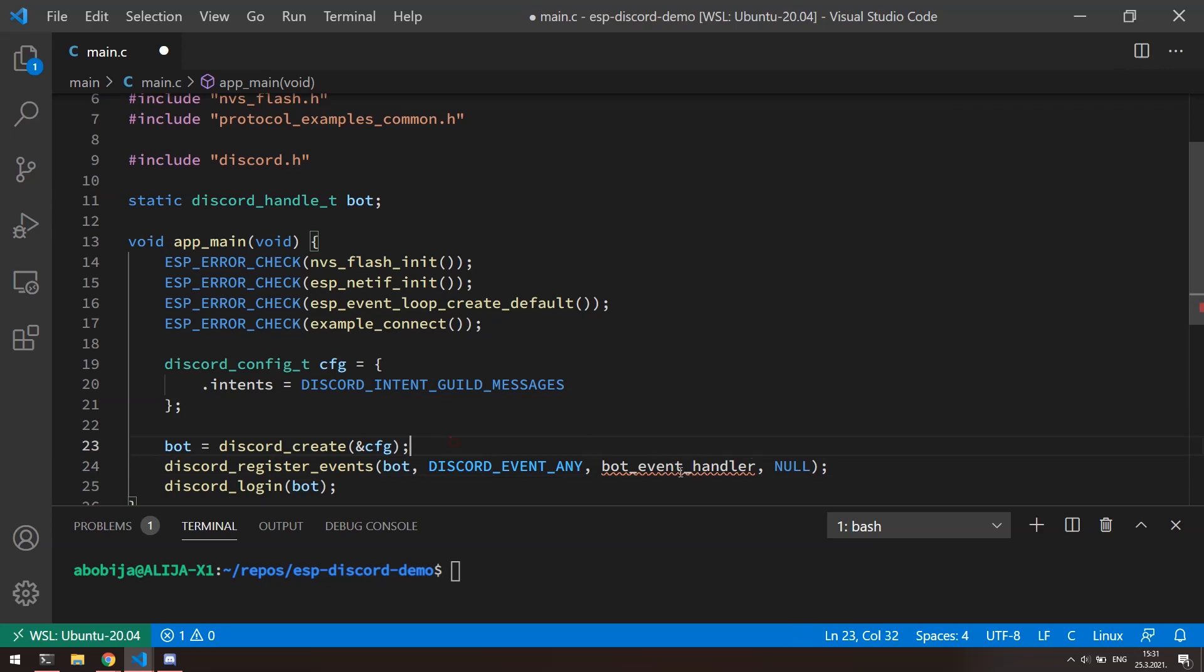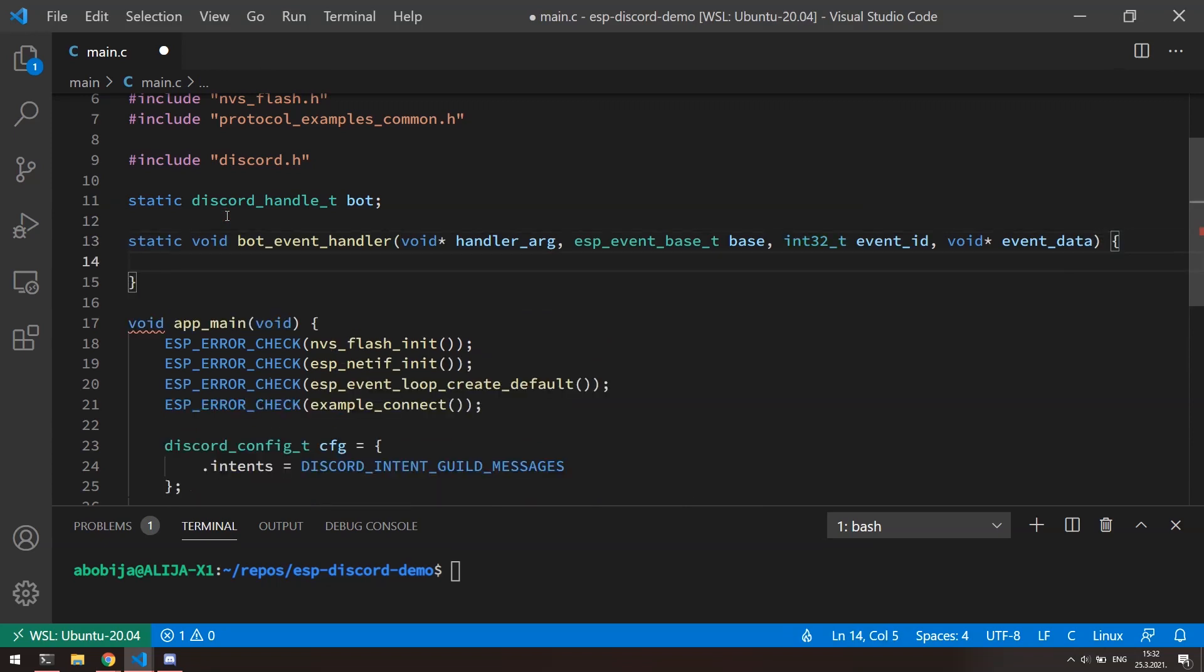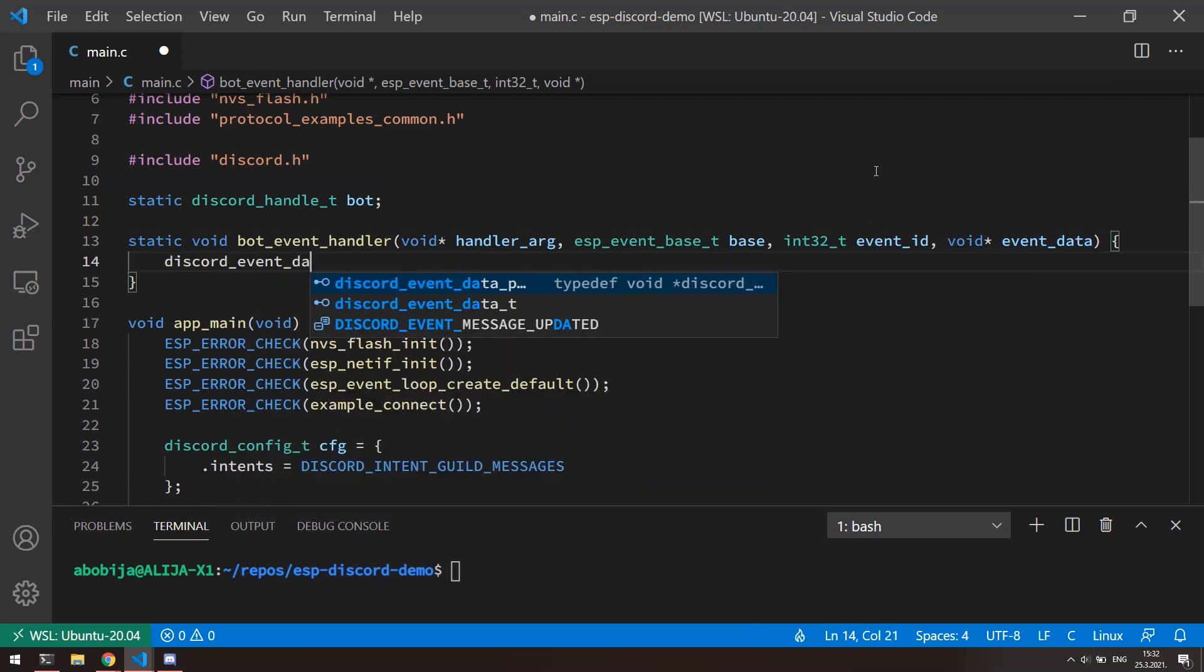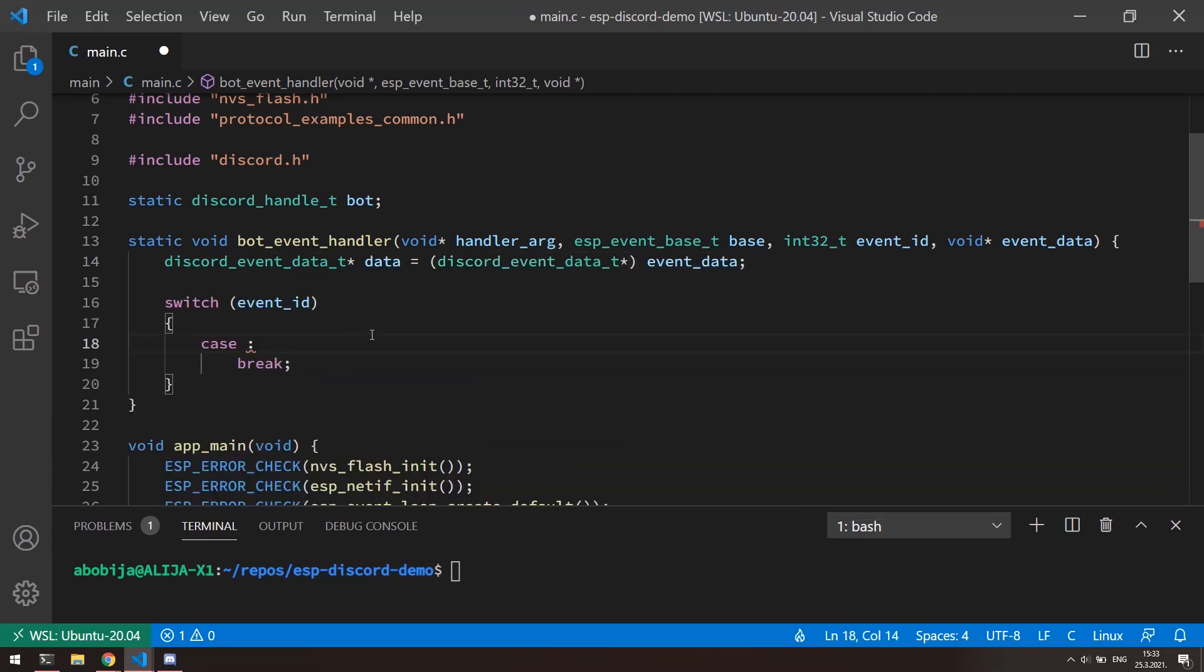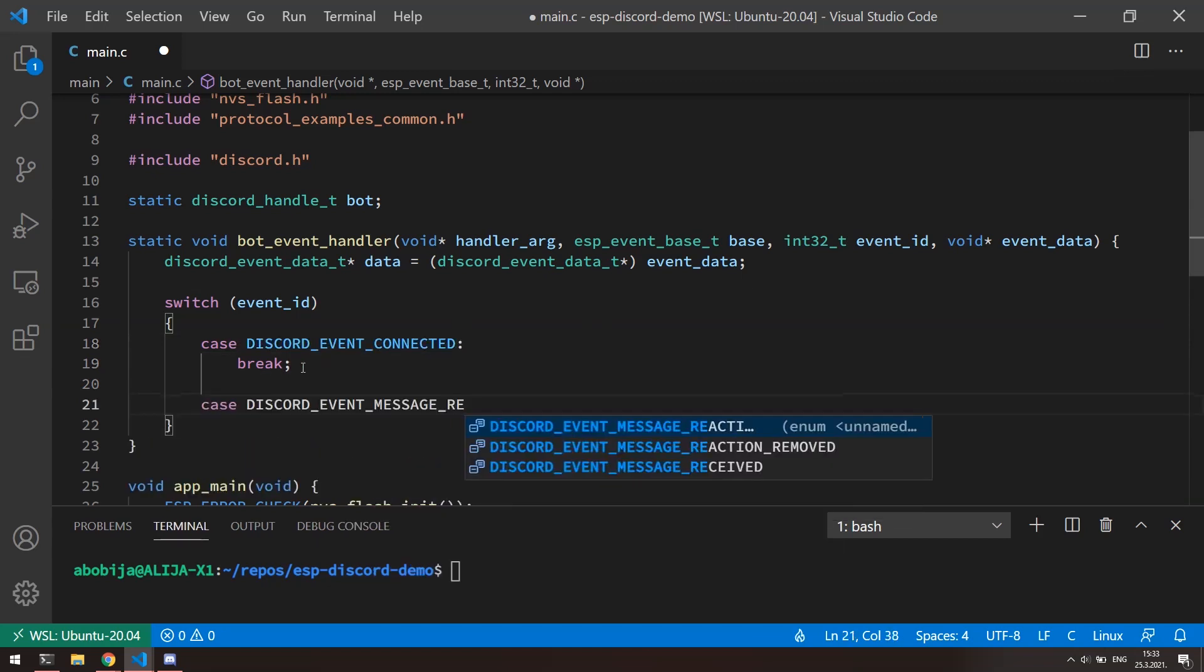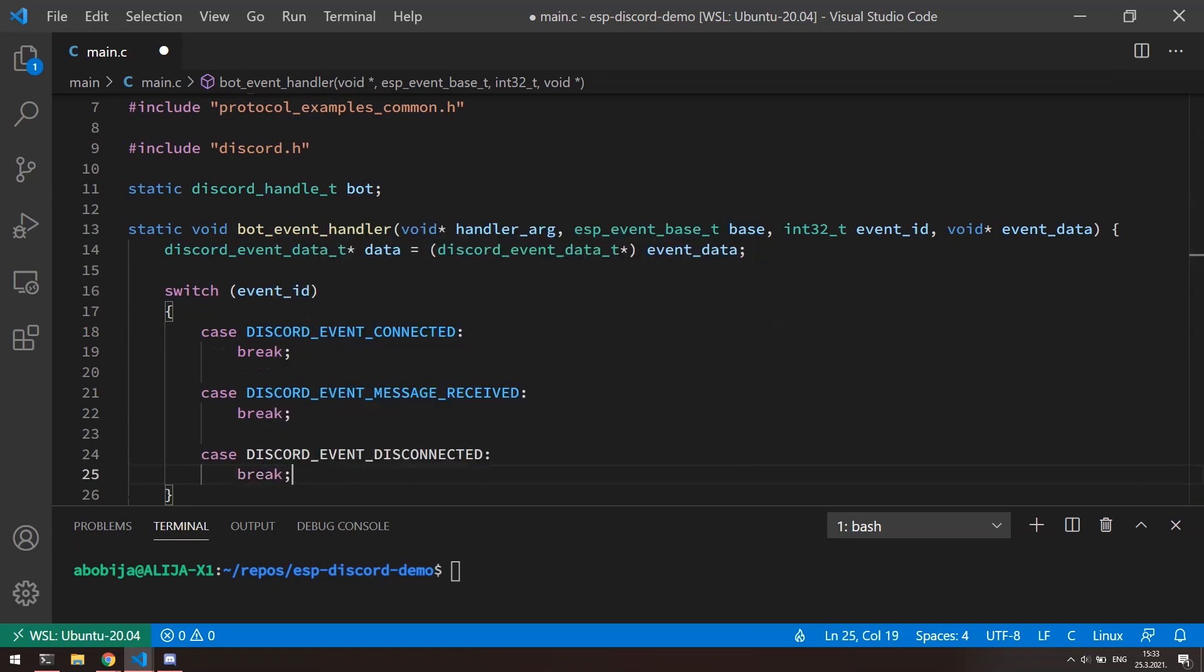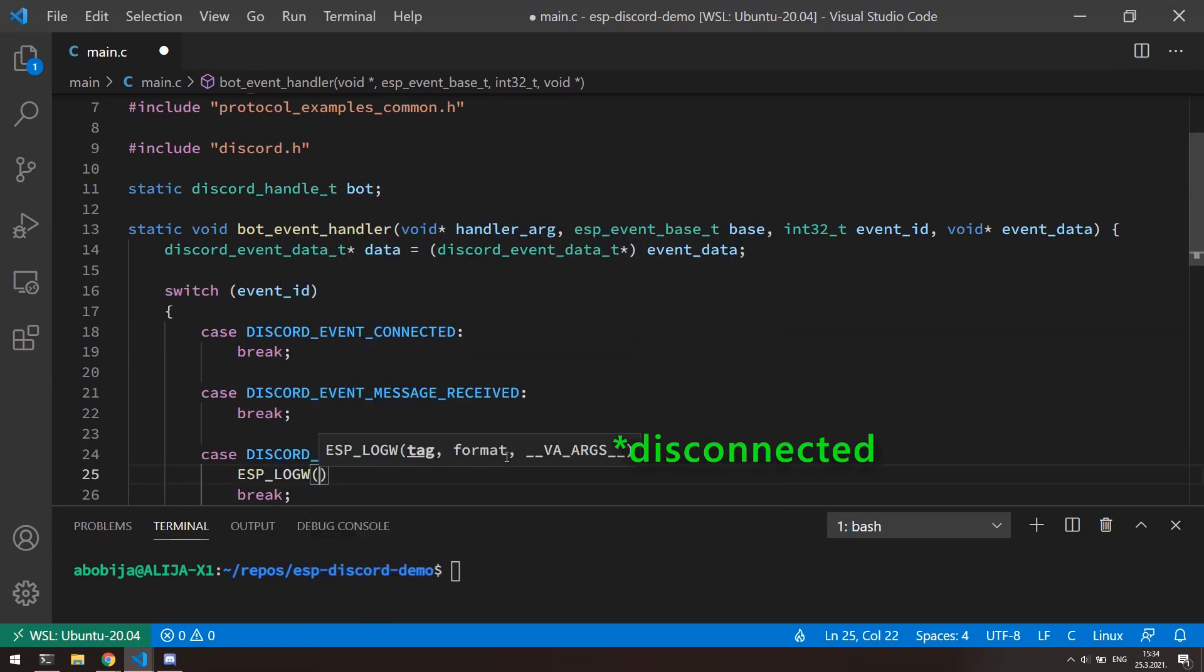Well, now we can define event handler. Event handler has prototype as any other ESP-IDF event handler and it looks like this. Only what we are interested in, in this moment, are last two parameters and that is the type of the event and event data. First what I will do is to cast event data to discord_event_data type. After that, with switch block, we can check which event is raised. Because we are gonna to make echo bot, we are maybe interested to events like when the bot is connected to server, when new message is received, and maybe when the bot is disconnected from server.